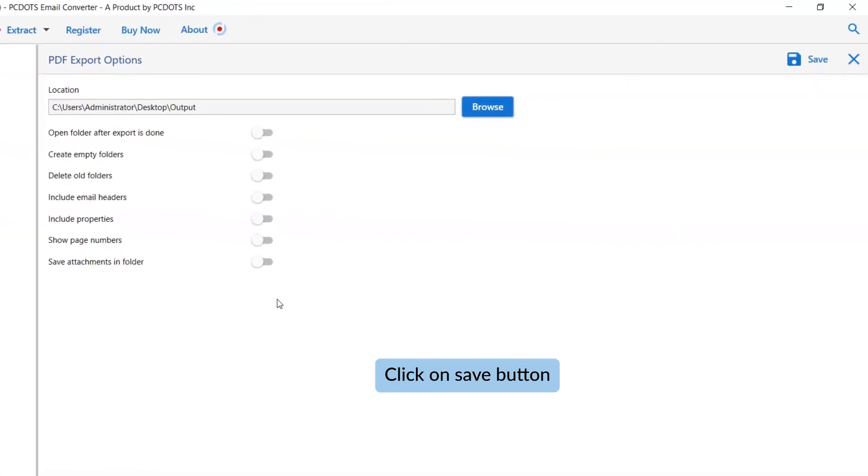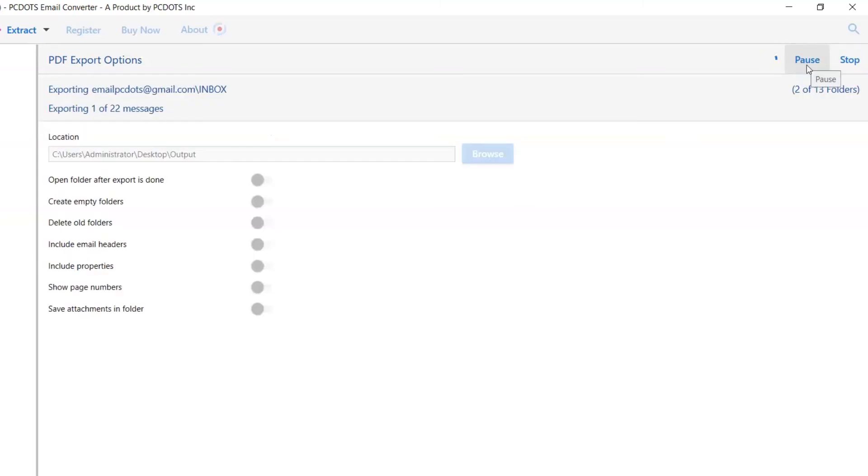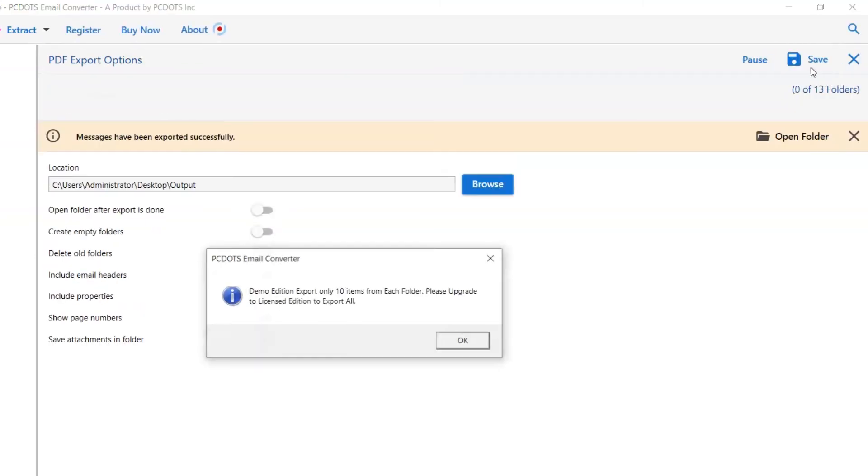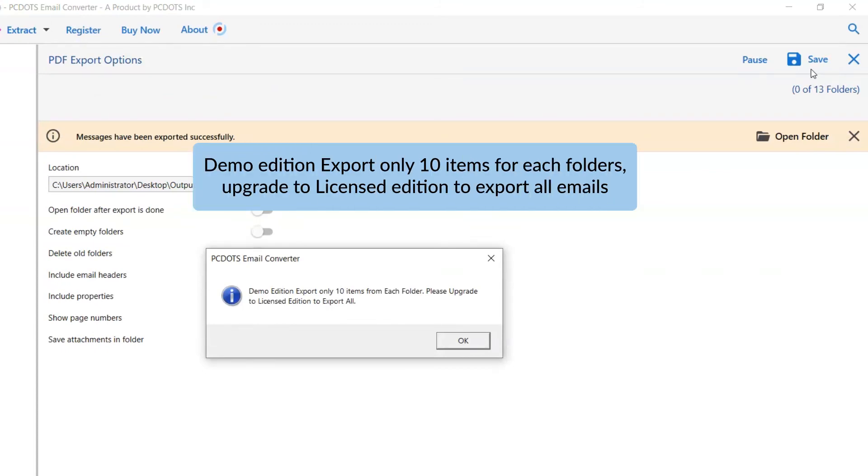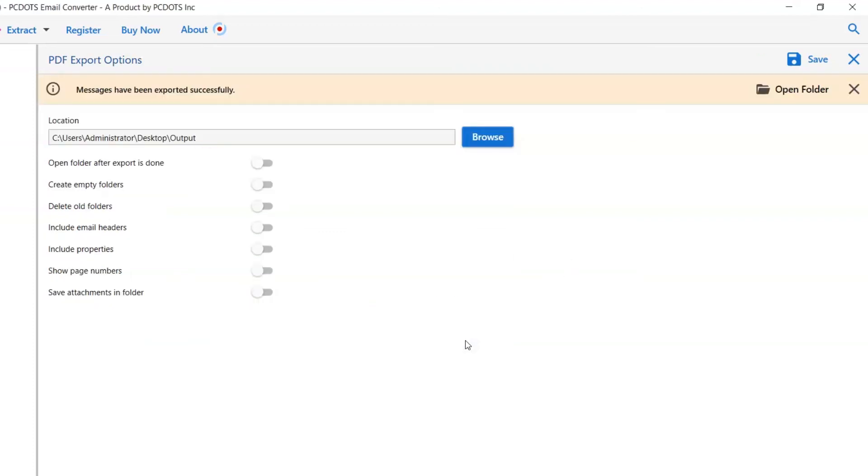Finally, click the save button and see the live conversion of emails. Once the task is completed, you get a successful message. Click on the OK button and go to open folder.